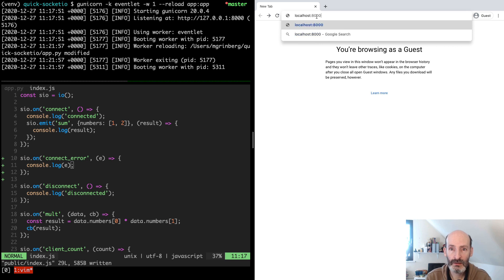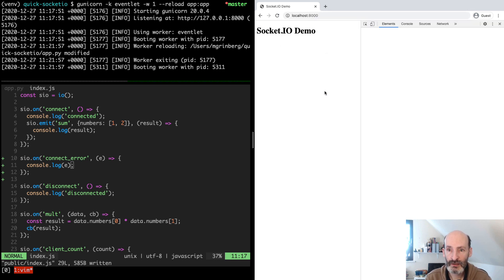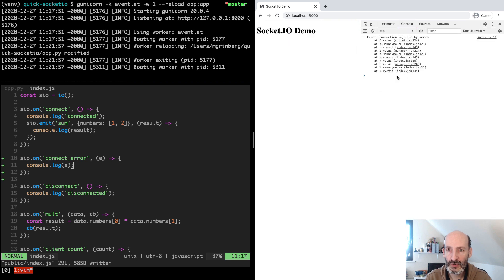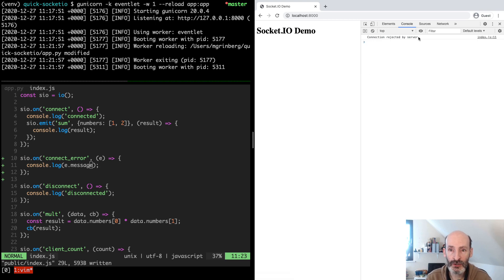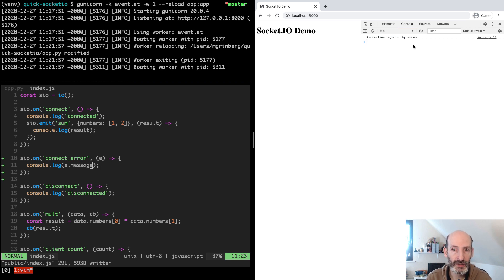Let's connect and see what we get. This is an error object — it has a message and it also shows a stack trace, which is a client-side stack trace. If you are not interested in the stack trace, what we can do is just log the message attribute. And then we only log the error message. This is a predefined message from the server that is used when you return false. If you raise the connection_rejected_error exception, you can provide your own custom message.